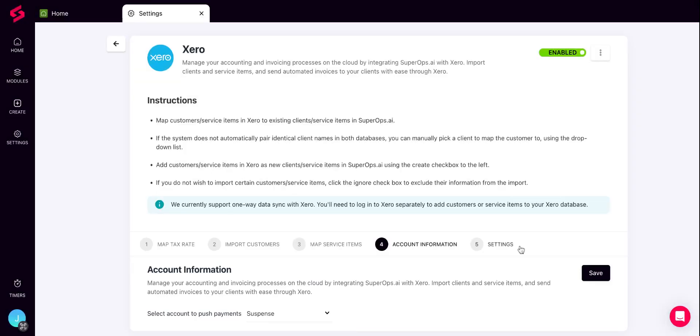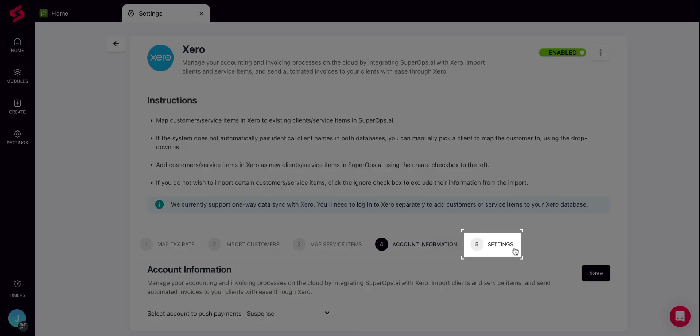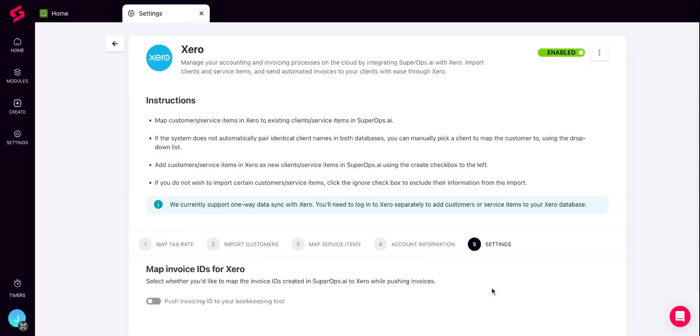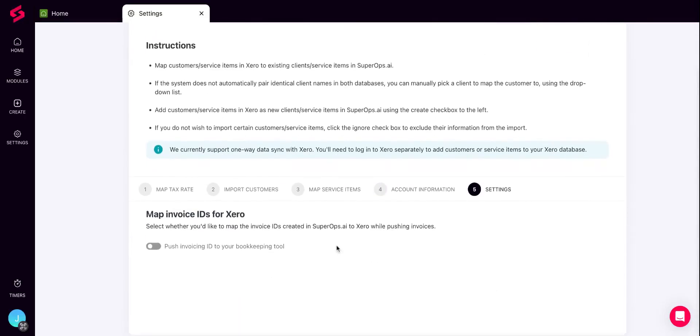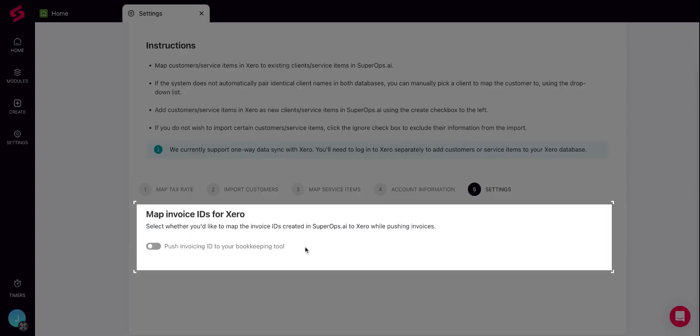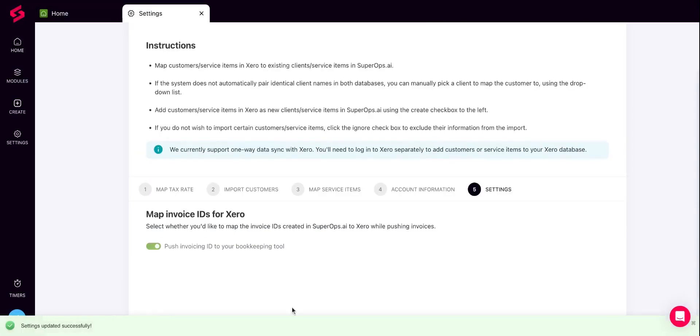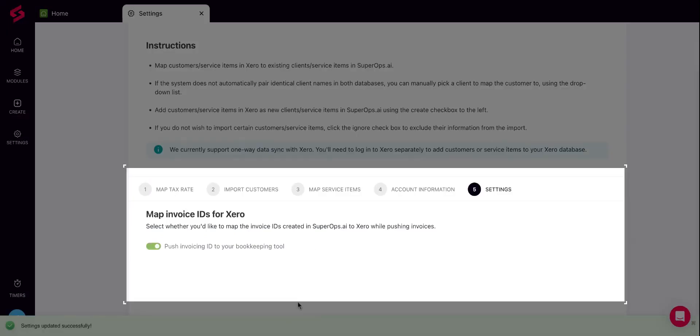Finally, you can switch to the Settings tab. Here you can define if you want to push the invoice IDs generated in SuperOps to be the invoice ID in Xero, or if you were to retain the native series followed in your bookkeeping tool which is Xero. If you wish to push the invoice ID in SuperOps, you can enable the toggle here. And that completes the setup of Xero integration with SuperOps.ai.